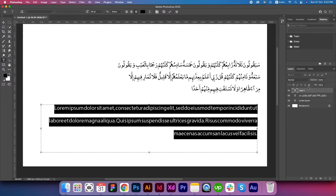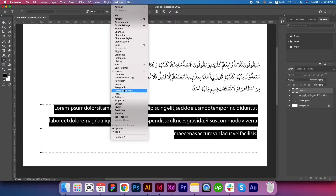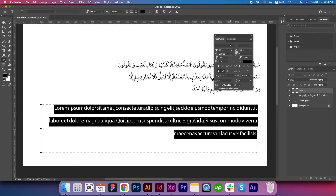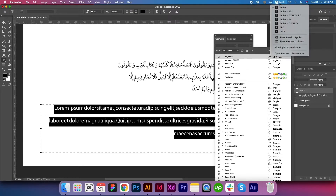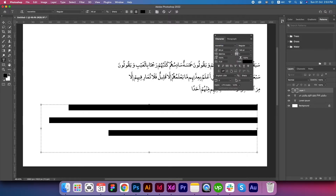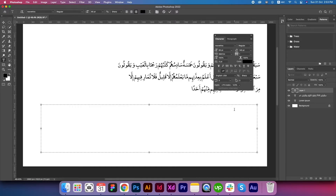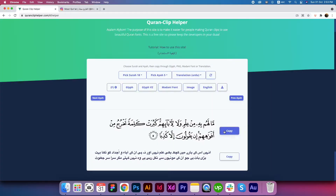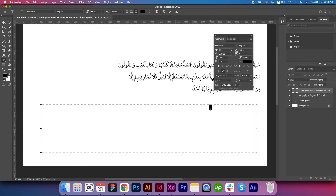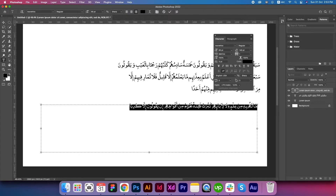Now go to Character — you can find Character here — and select the font. Let's go to Noorahira, regular. Select all, copy the text from the website, go back to Photoshop, select all, and paste. This is how you can copy and paste Quran text in Photoshop as well. Let's increase the size.